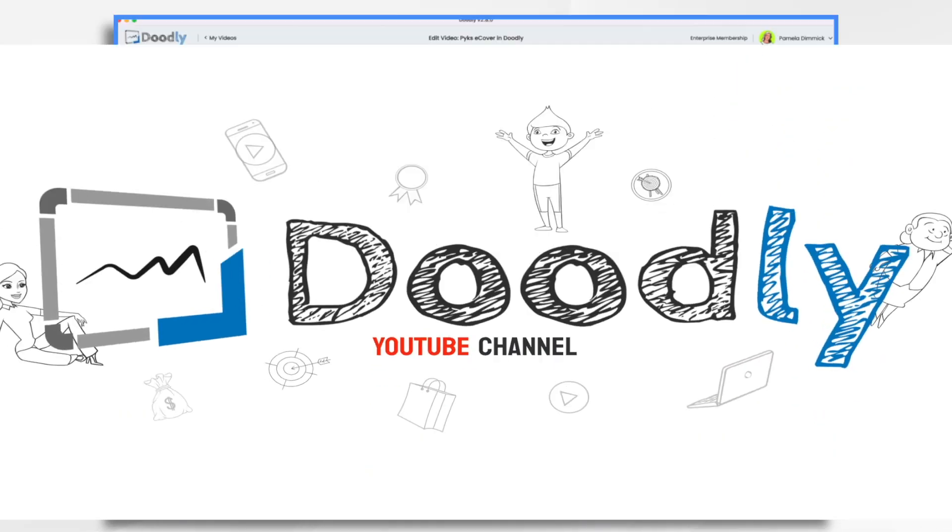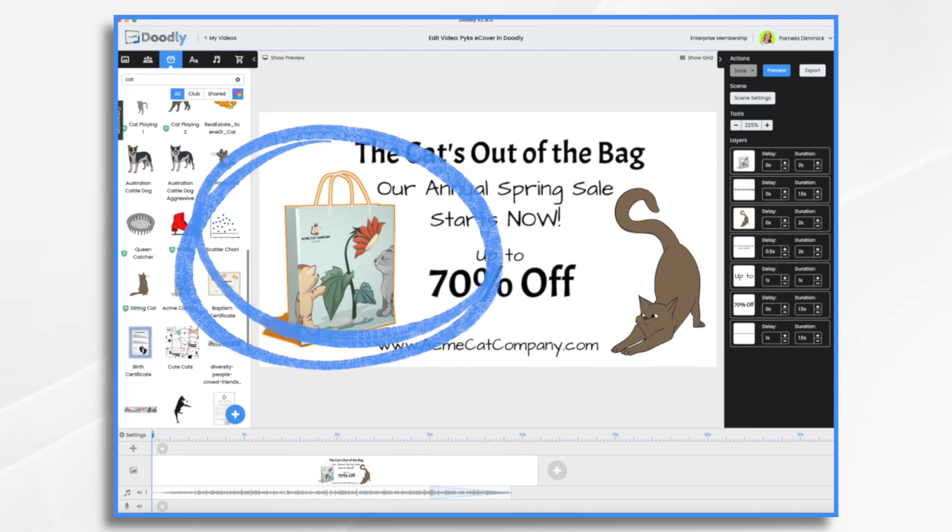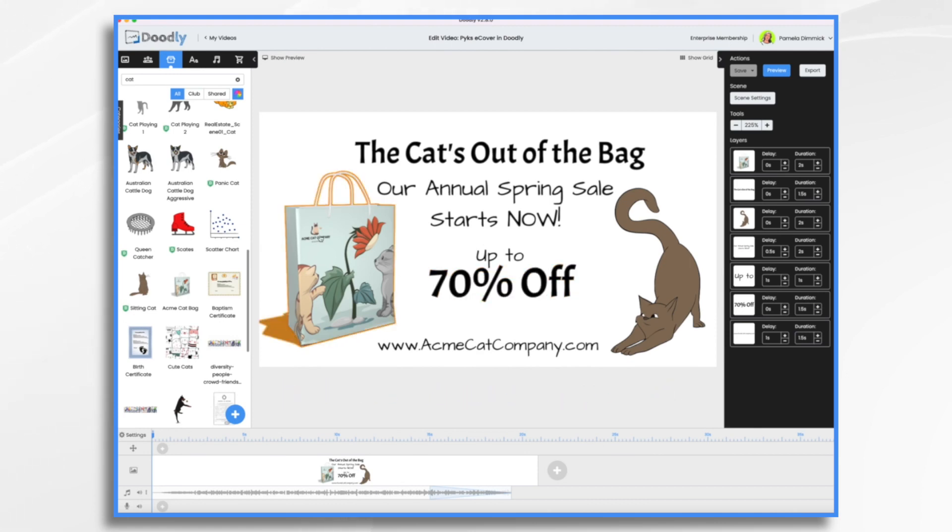Adding a custom product image or ecover to your Doodly videos is a great way to give them an extra bit of polish and professionalism. Today, I'm going to show you how I made this custom shopping bag in Pix, which is another Doodly sibling. It's super easy to use. So as you can see, I have this little shopping bag and it's got my logo on it and some cute little cats. And I thought this would be good for this little sales promo that I have.